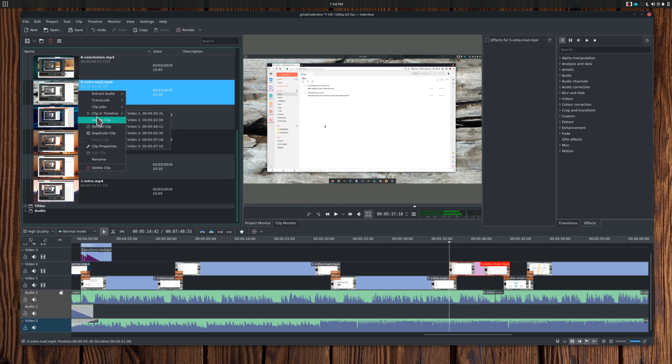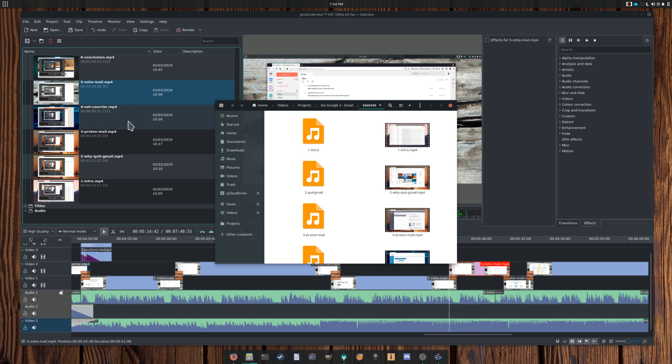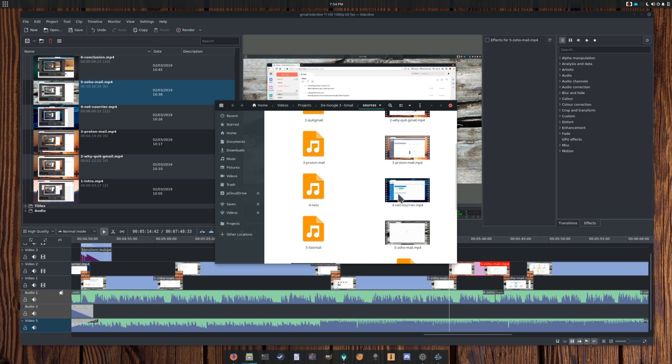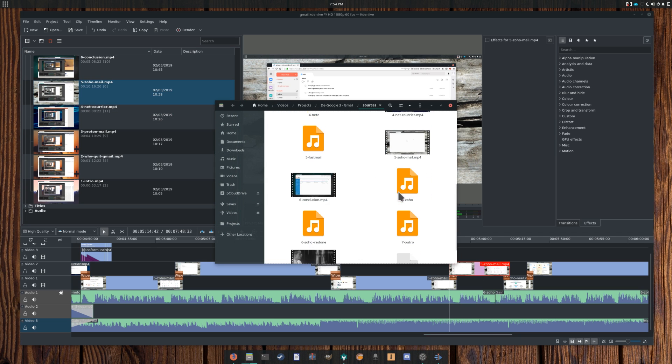Locate clip. This will open a file manager in the directory where the actual file is located. This can be handy if you want to move the clip to your sources folder or simply find it again.